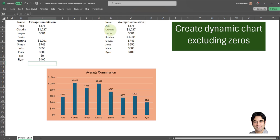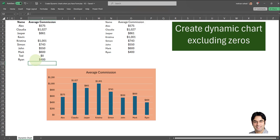You can eventually hide the helper columns or put them at the very end of your spreadsheet in the rightmost columns where they're not visible to your audience. And this does exactly what we wanted to do: we successfully created a dynamic bar chart which automatically updates every time we input a new record that has a value of greater than zero.